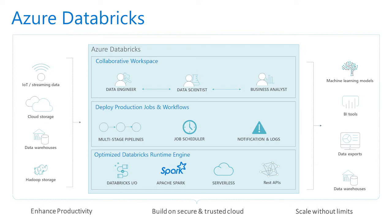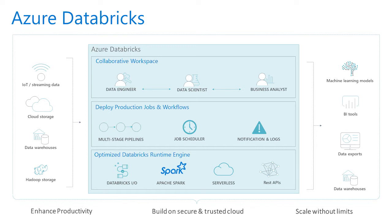As an Azure service, customers automatically benefit from native integration with other Azure services, such as Power BI, Azure SQL Data Warehouse, Cosmos DB, as well as from enterprise-grade Azure security, including Active Directory integration, compliance, and enterprise-grade SLAs.